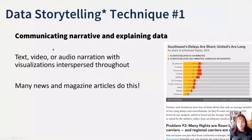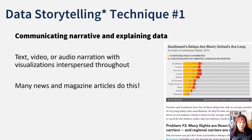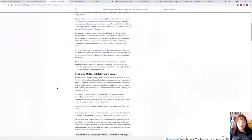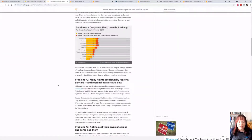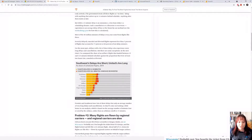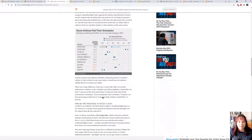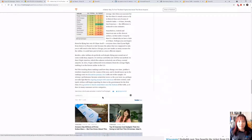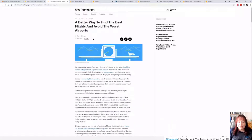The first technique is called Communicating Narrative and Explaining Data. All it is: you intersperse your charts with text or video or audio narration. It's a lot like a news article. The example I have referenced shows a bunch of text and then a chart, then some more text and a chart, more text and a chart. That's all it is. You can do this in lots of ways in Power BI.